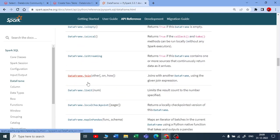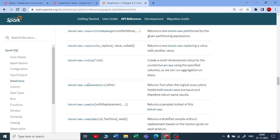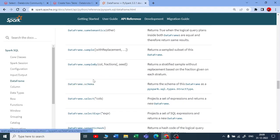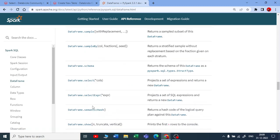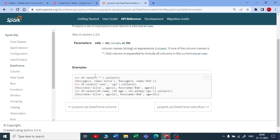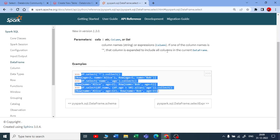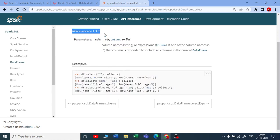You can see DataFrame.select. If you click on it, you can see this is the same documentation that we got in our notebook.